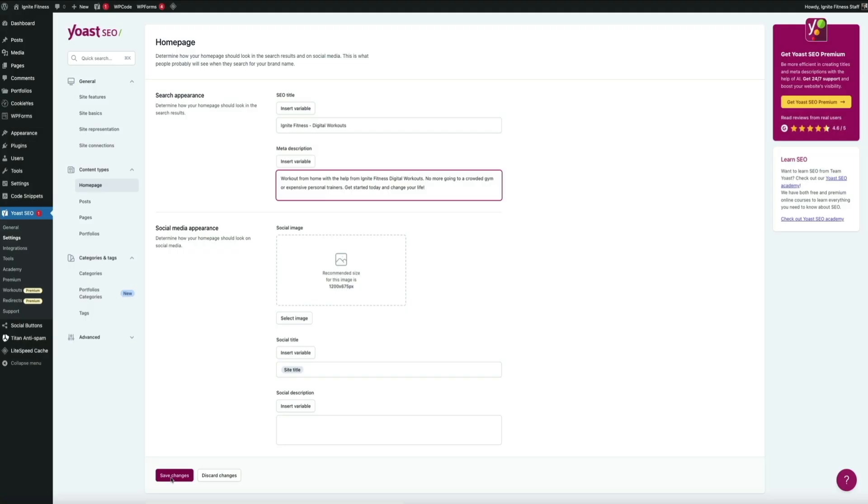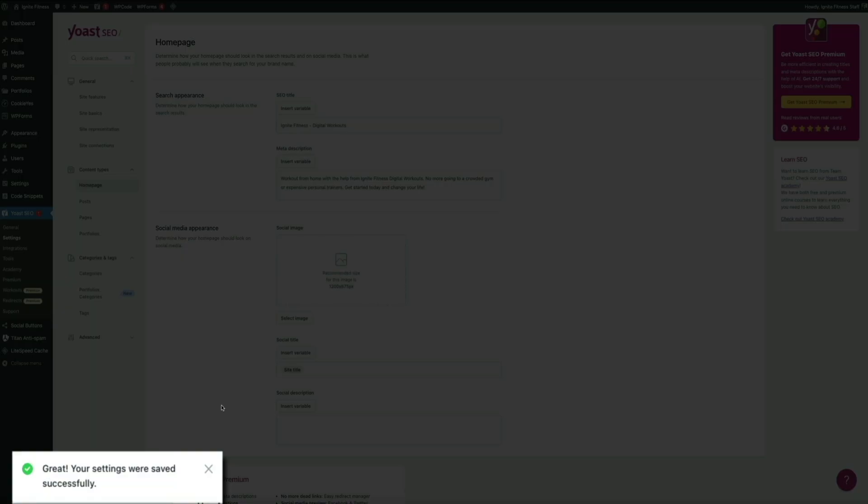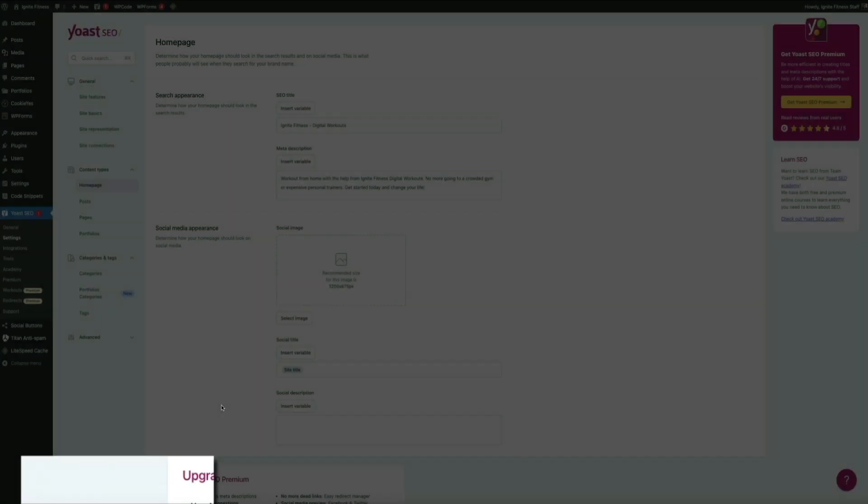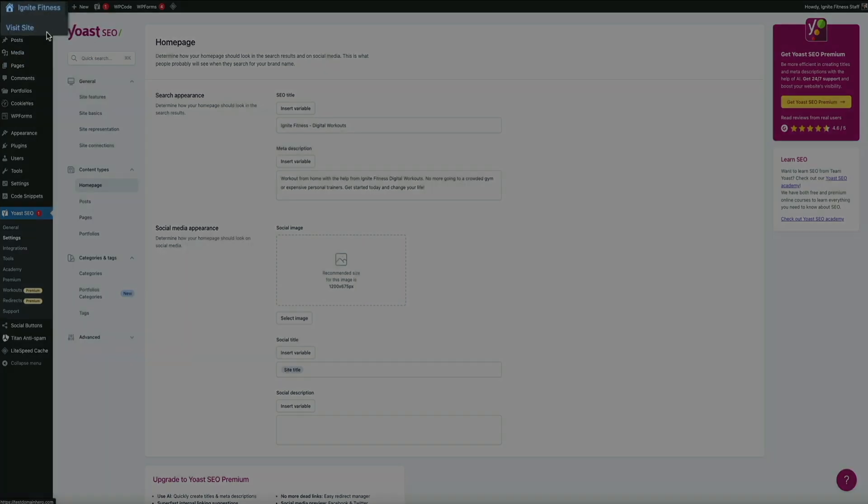In a few seconds you should get a notification that your homepage SEO settings have been saved. Awesome. Next, I recommend doing some quick QAing and testing to make sure that everything was updated correctly.